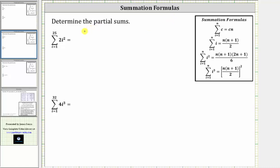In this video, we will take a look at two examples of determining partial sums using summation formulas. For the first example, we have the sum of two i squared from i equals one to 25.